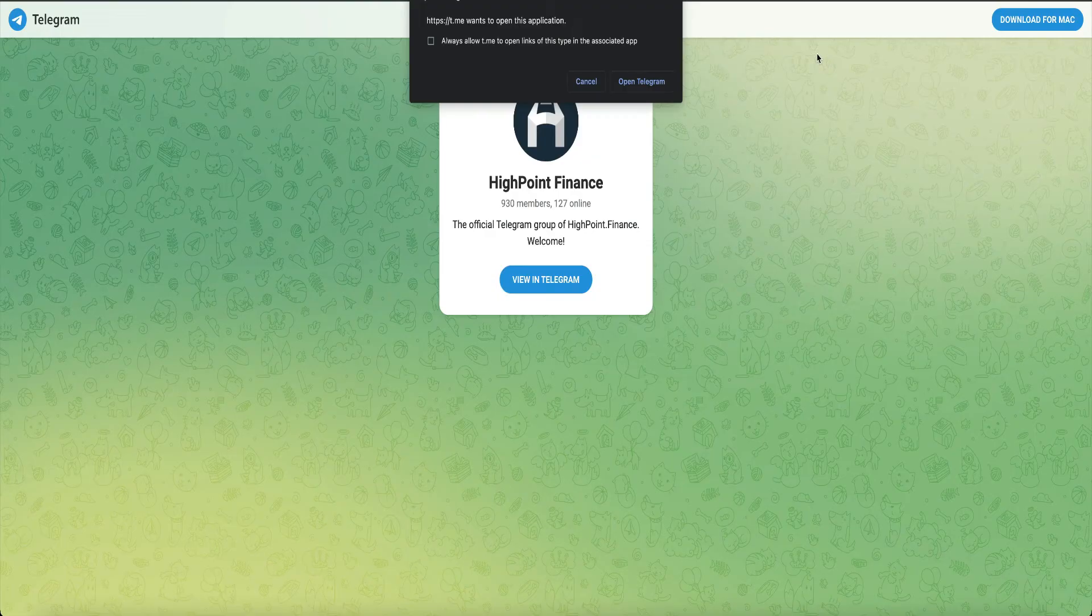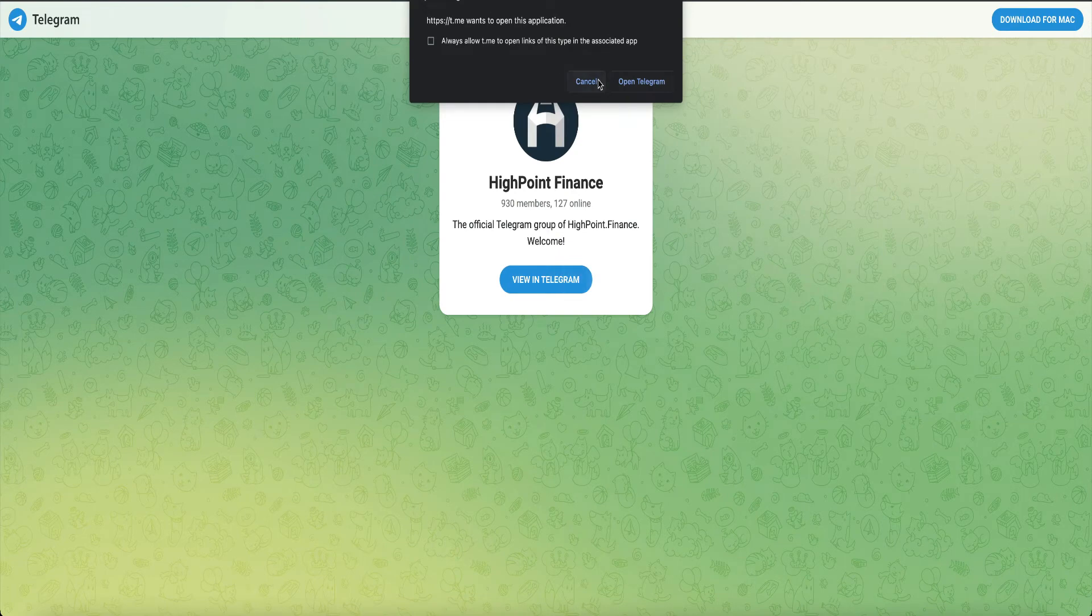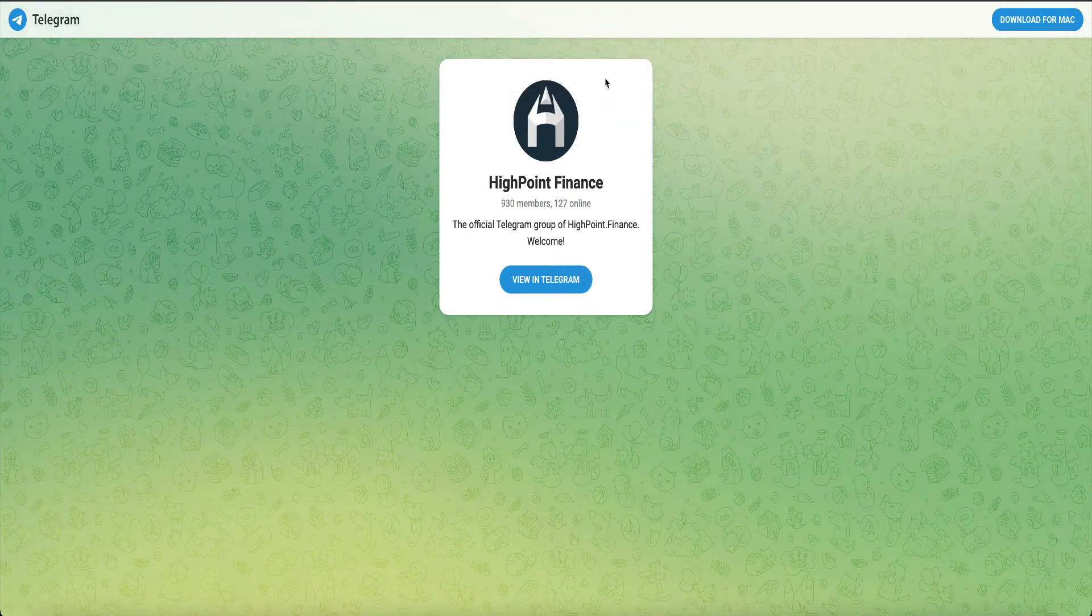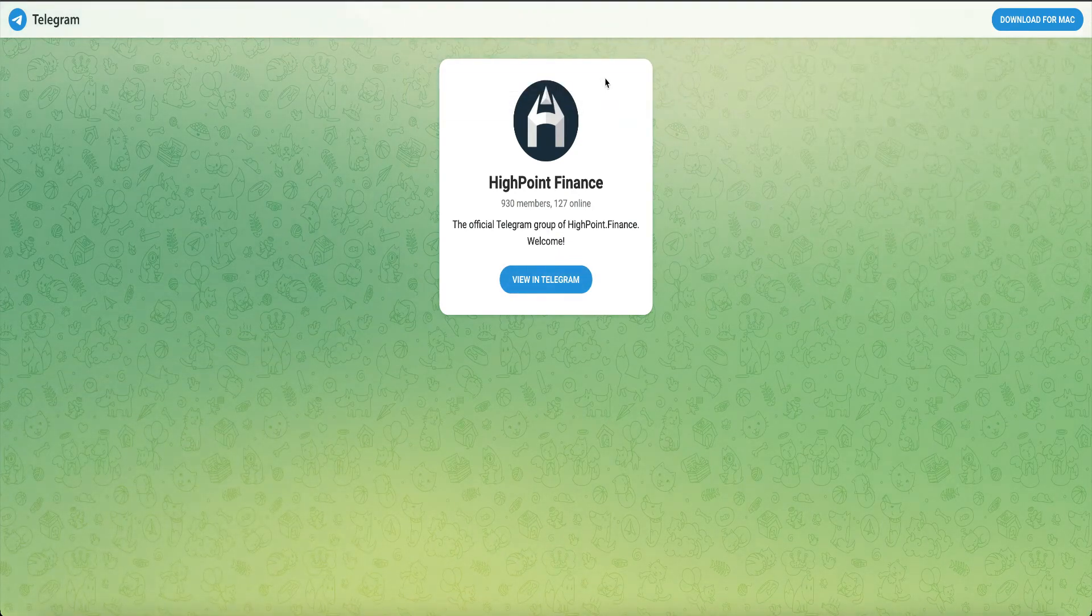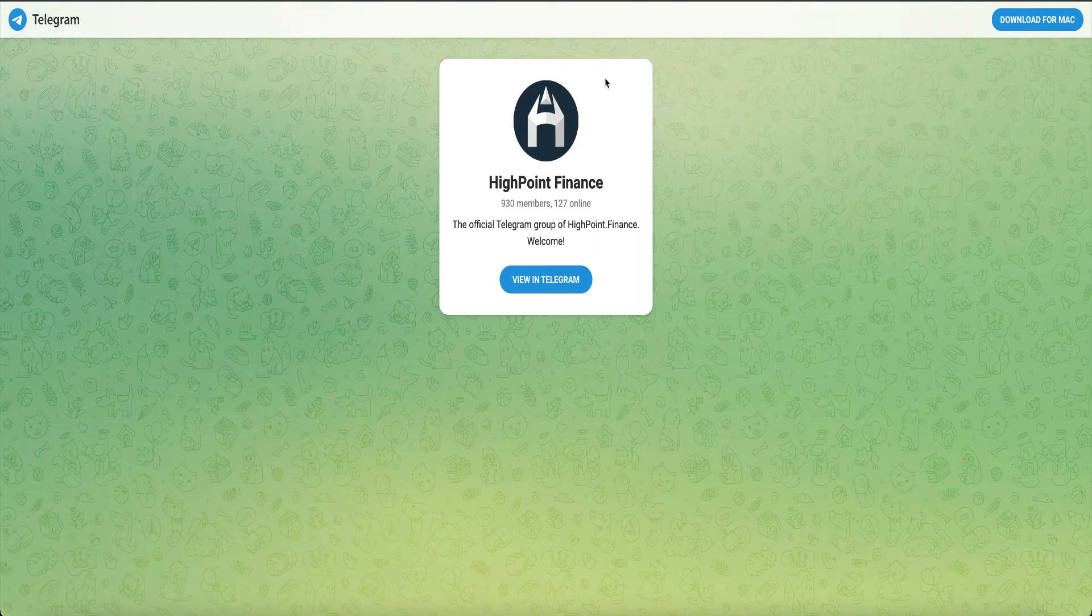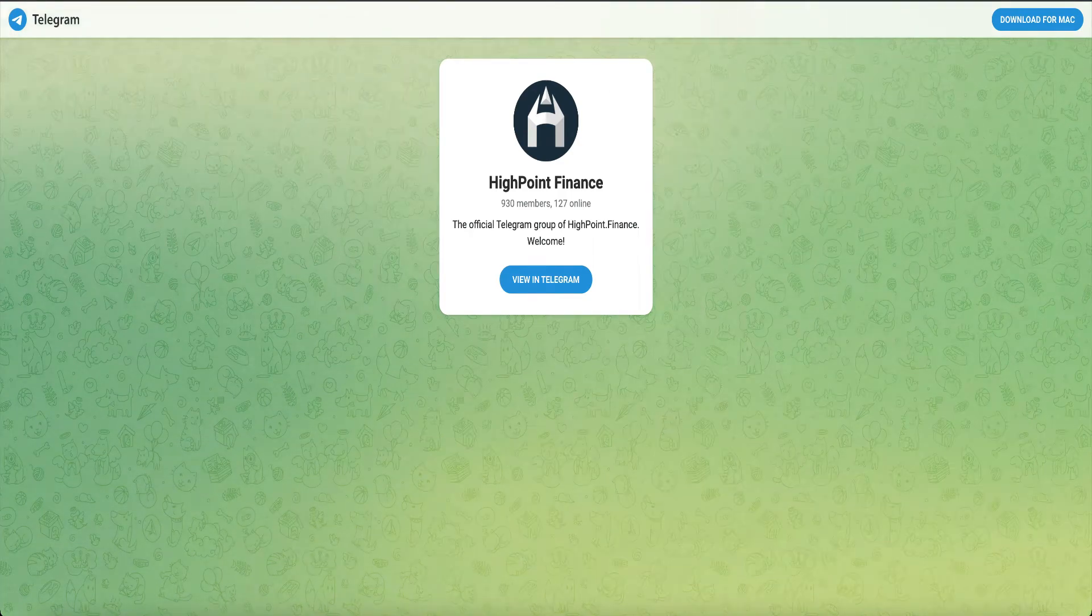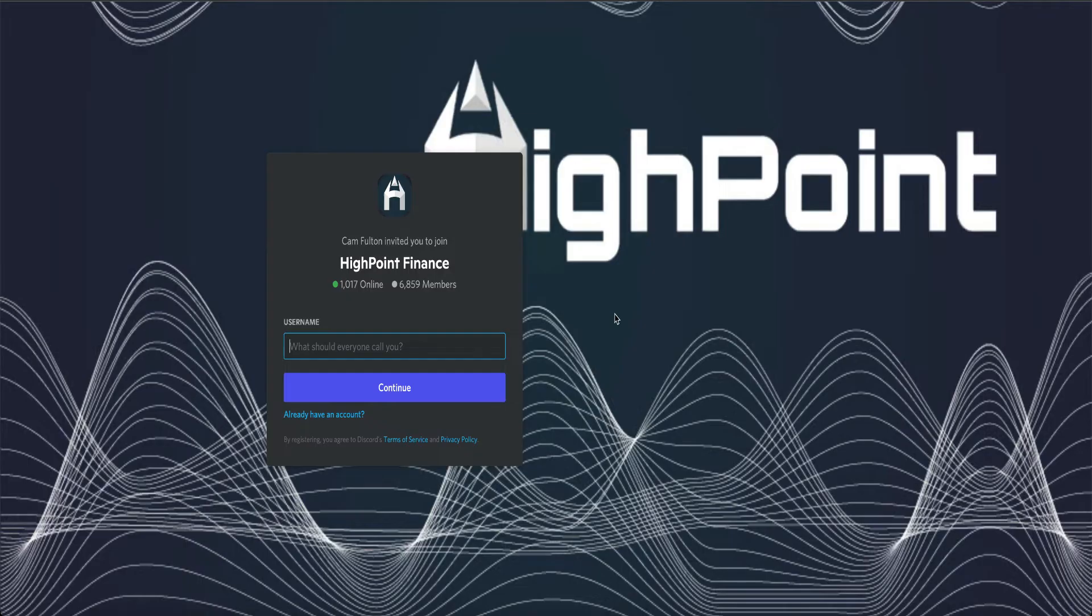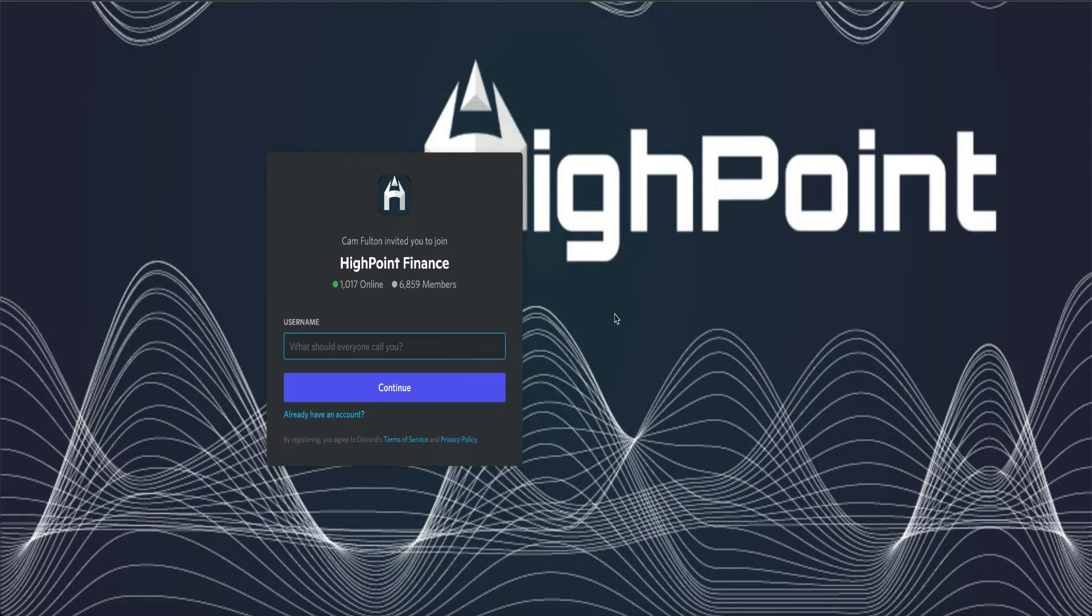We have a telegram. They have 930 members and 127 are online right now as I speak. They have a Discord as well. 6,859 members and 1,017 are online right now, guys. There's a lot of hype behind this project as well.